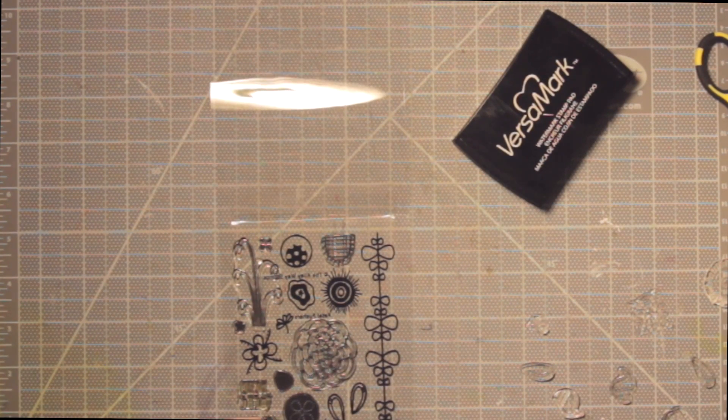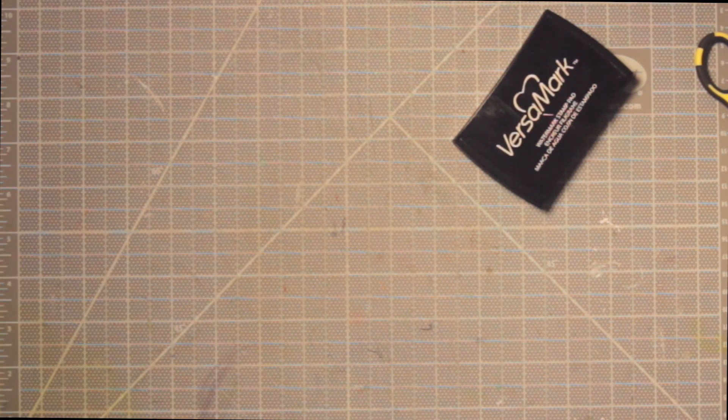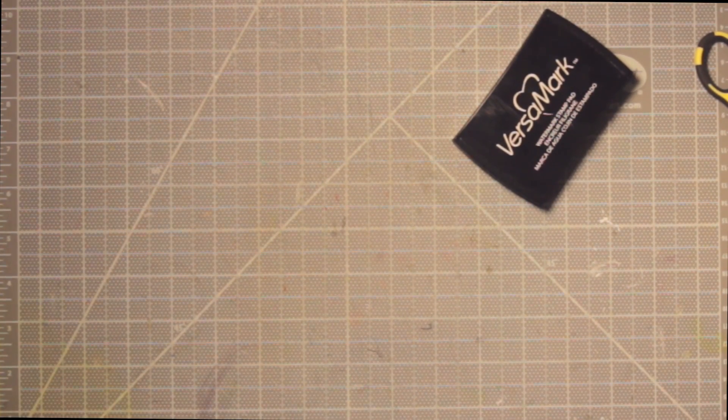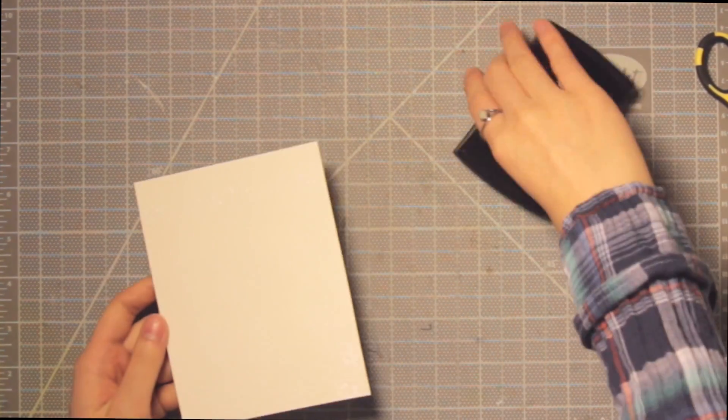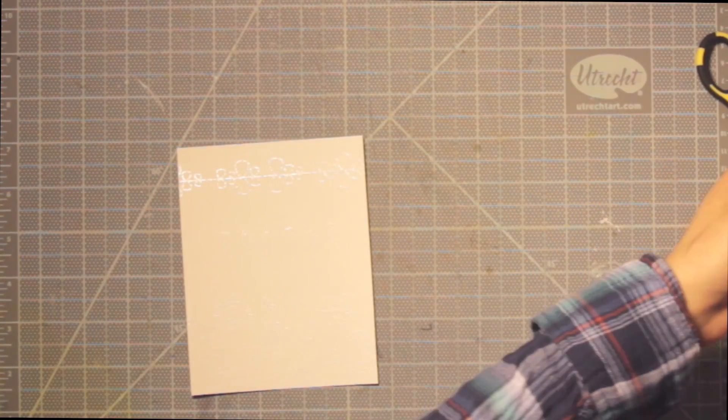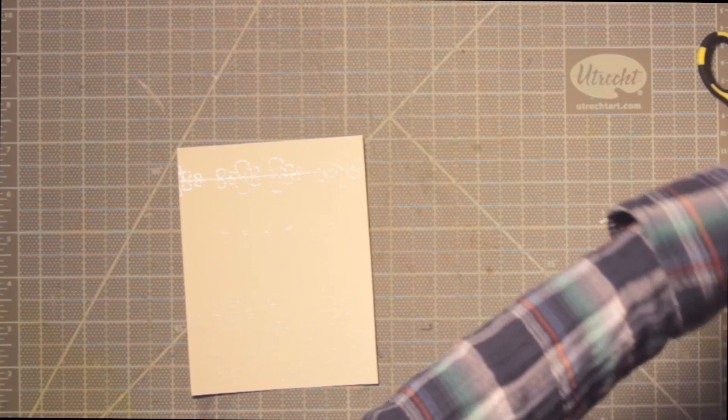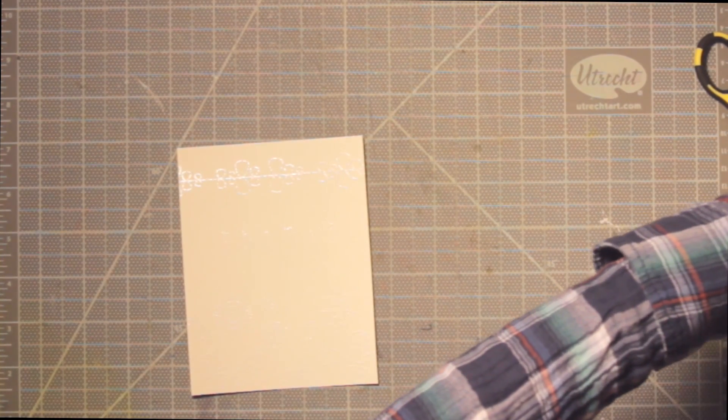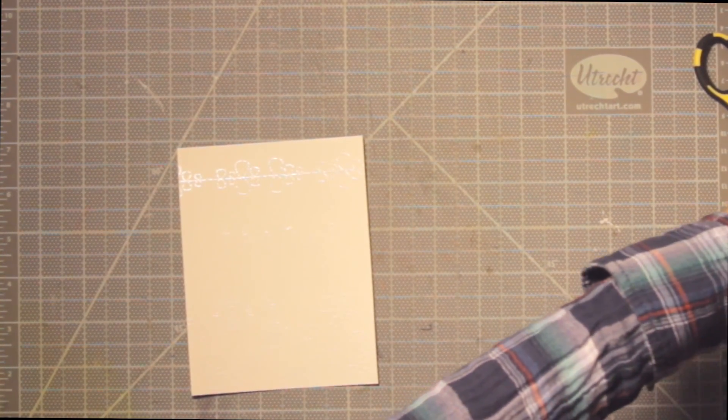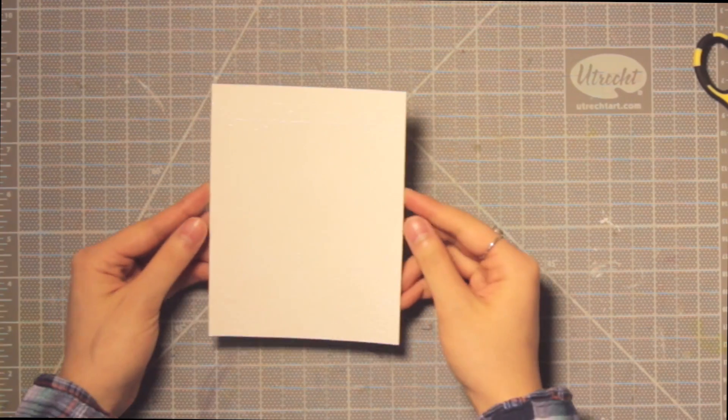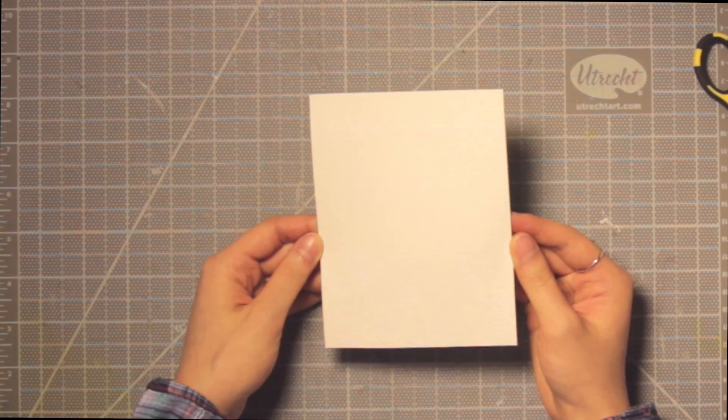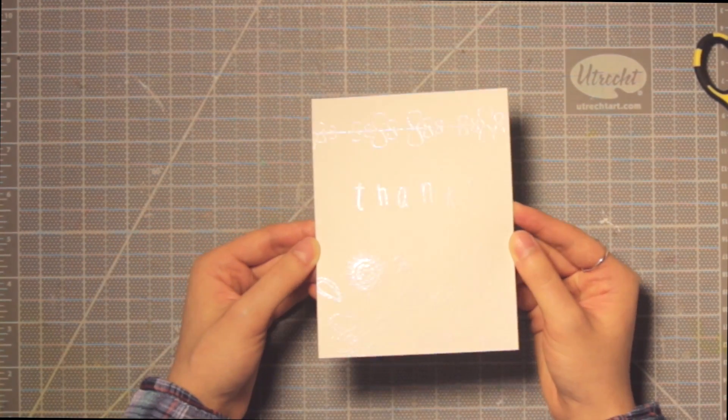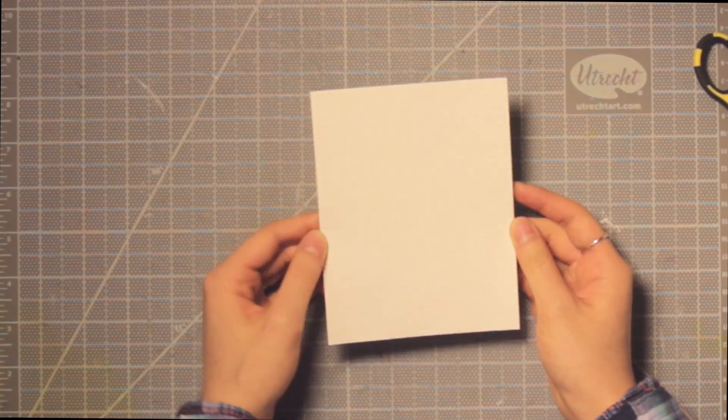I find that this is a great way to just clean up all of those little particles. I've gone ahead off camera and heat set my embossing so you can see it's a little shiny there. You can't really see it because it's white on white, but now we're going to be doing a really cool watercolor technique which is going to make this white embossing really stick out.